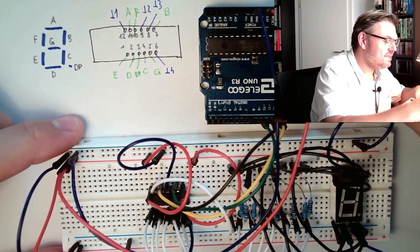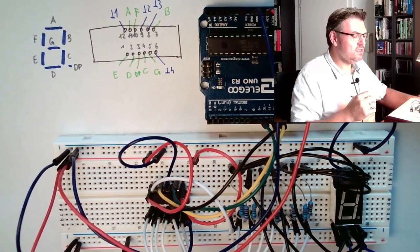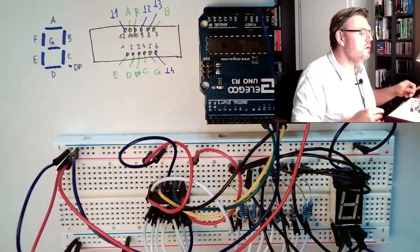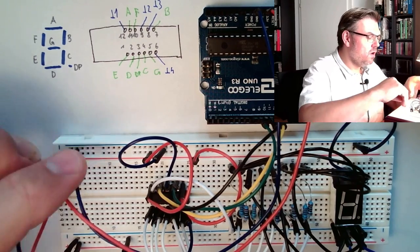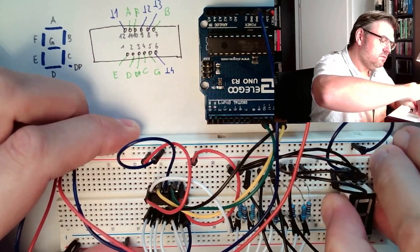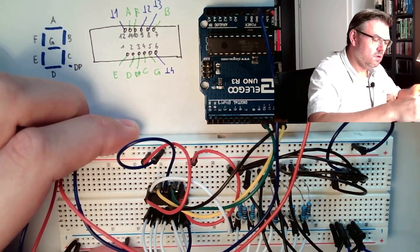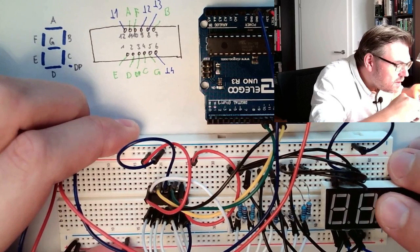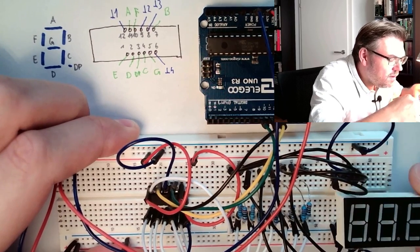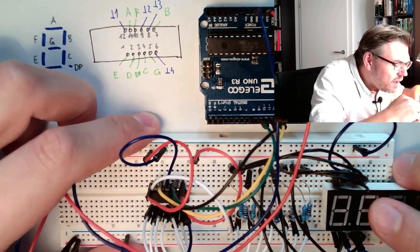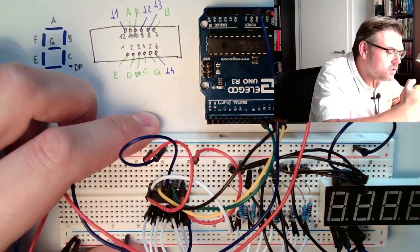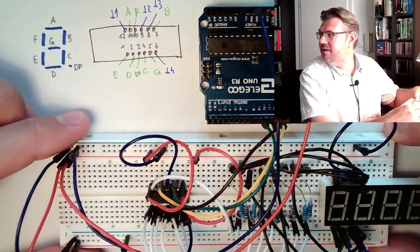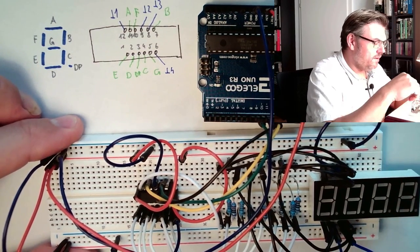This is how this 7-segment display is wired inside. So I will just pull this out and push this in. I will push it the way that here pins 6 and 7 are at the left, top left, or at the most left.